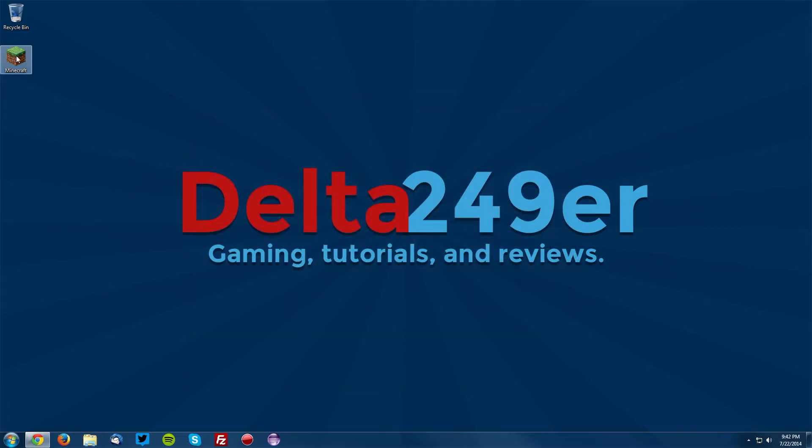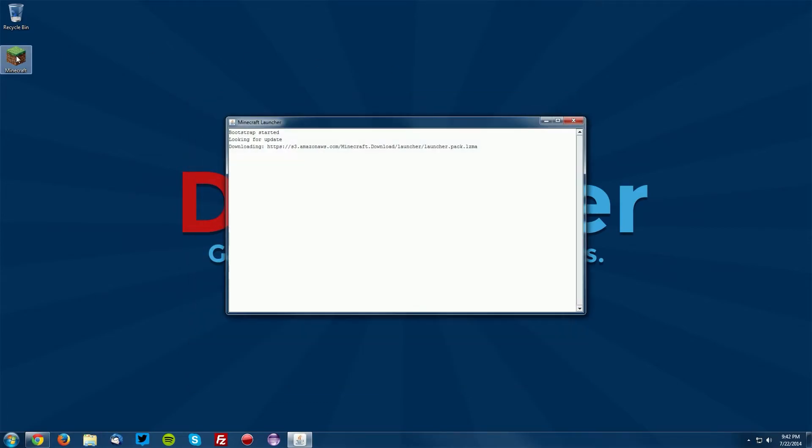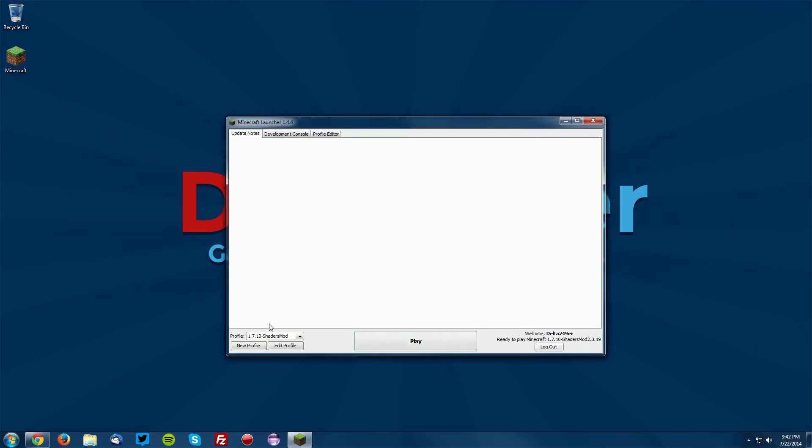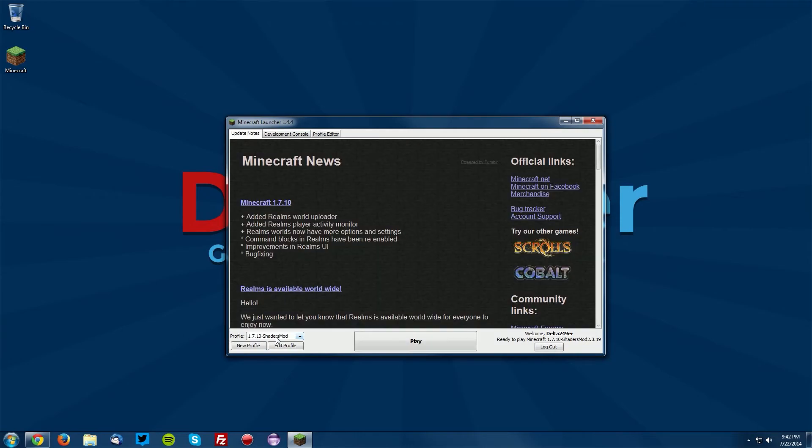You can close that, and let's go ahead and test it out. Now open up your Minecraft launcher, make sure the shaders mod profile is selected, and click play.